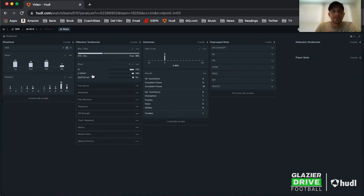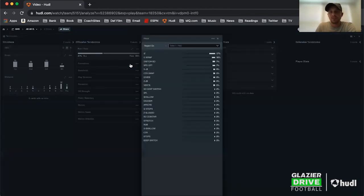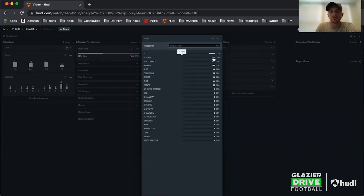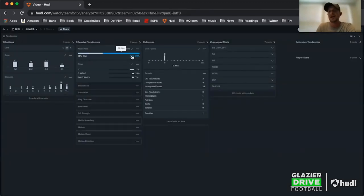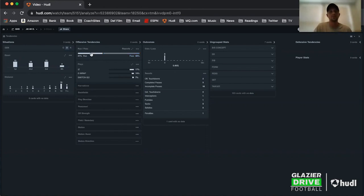I really like this. You can get reports — I can click that and instantly see their top run is inside zone, G wrap, and switch go is the next play. All of that is really nice. If I look at this, I can see overall they're passing the ball 59% of the time and running the ball 41% of the time.